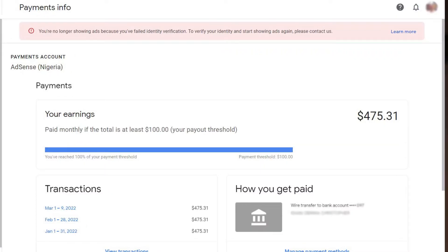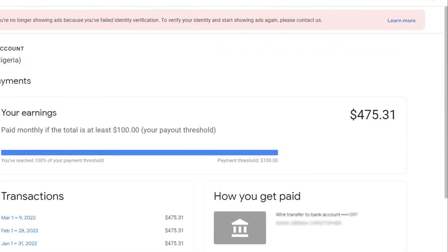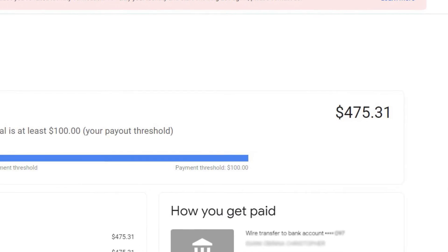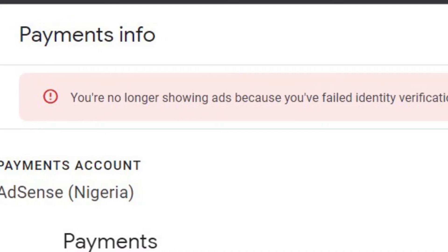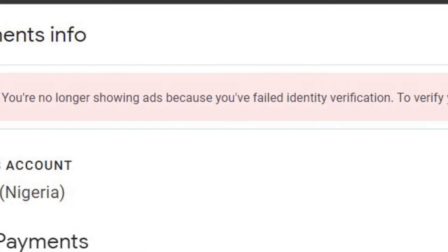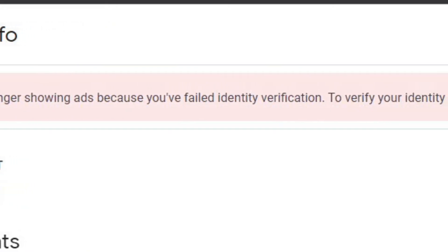One of our friends in this community has over $100 stock in his AdSense account, and this is the first revenue he will be receiving from his YouTube channel. He may probably not get this payment into his bank account because he failed the AdSense identity verification three times. In this video, I'm going to walk you through the process of verifying your identity in AdSense and things to avoid during the verification process.